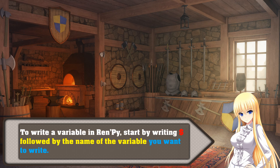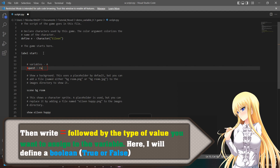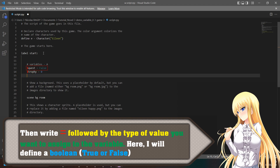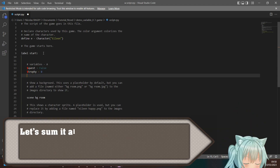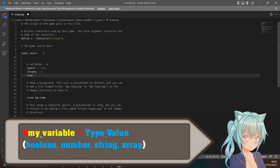To write a variable in RINPY, start by writing a dollar sign followed by the name of the variable you want to write. Then write equals followed by the type of value you want to assign to the variable. Here I will define a boolean, true or false. The creation of a variable is written like this: $MyVariable equals type value.